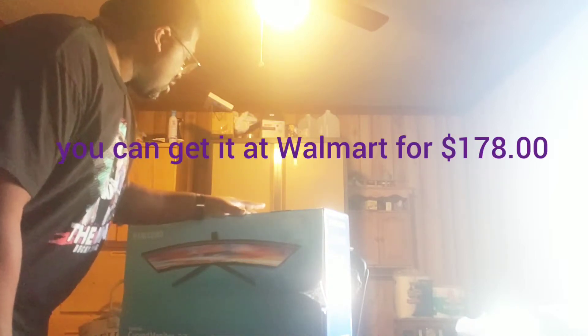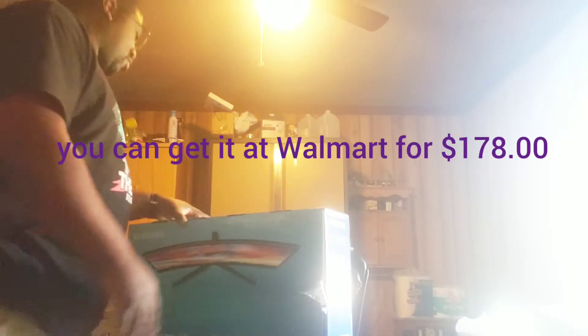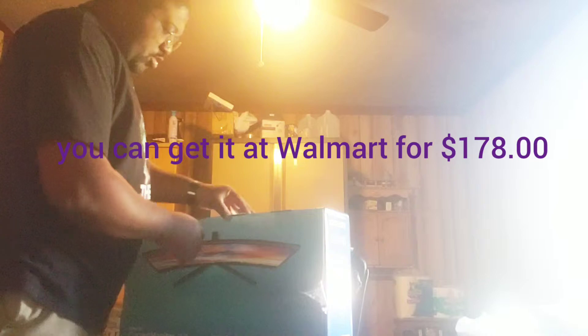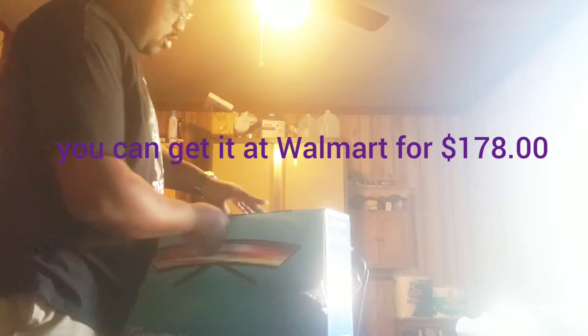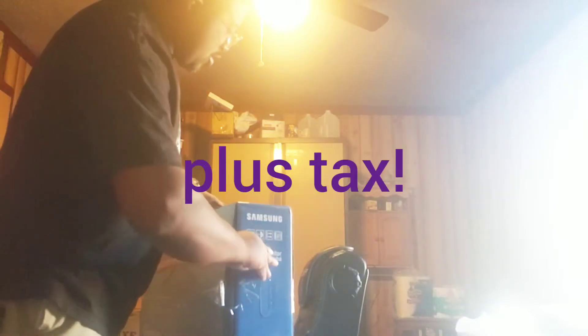Okay, today I'm going to be unboxing a Samsung curved monitor. Alright, get it over here. Let's see that.